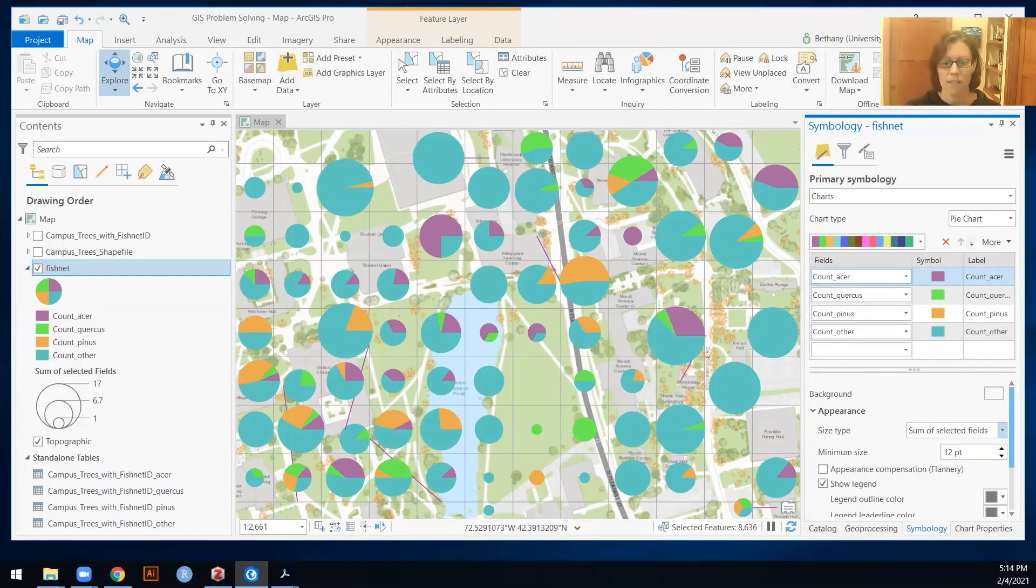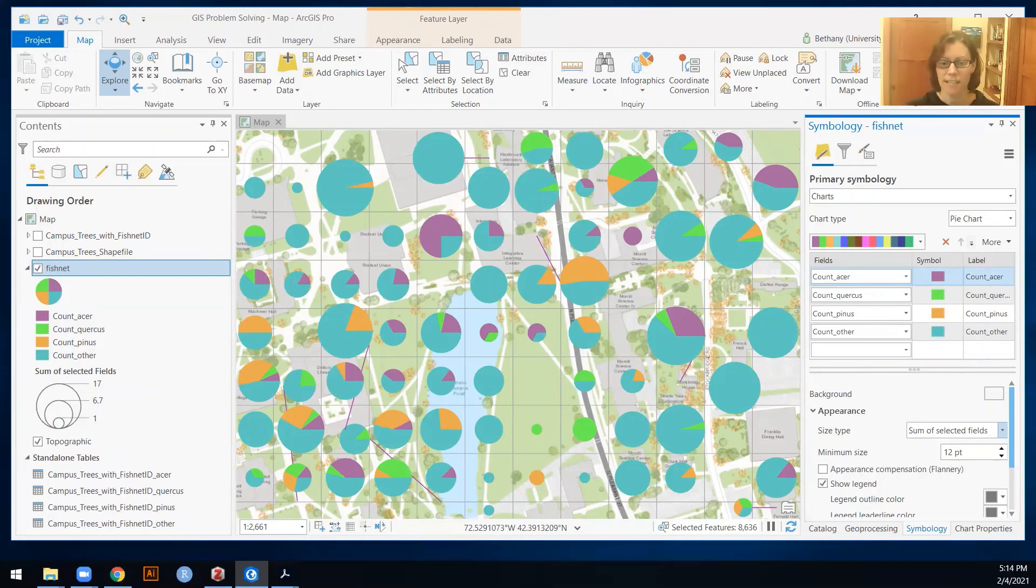So that's it as far as a brief overview of making pie charts and bar charts and how to get your data into the right format to do so. See you guys in class.